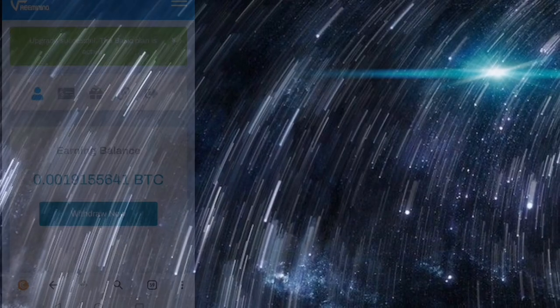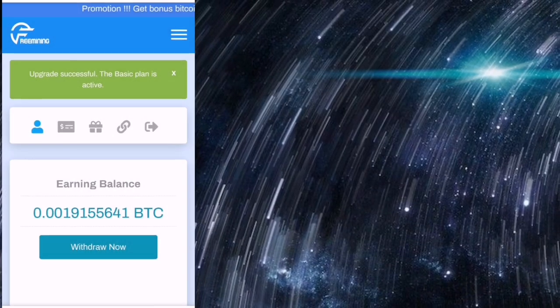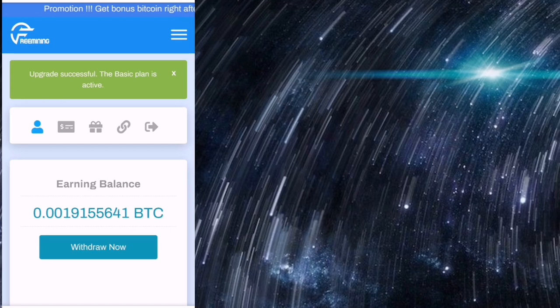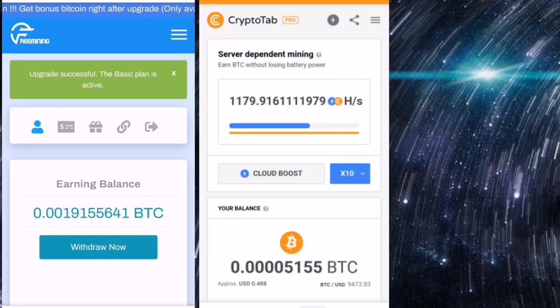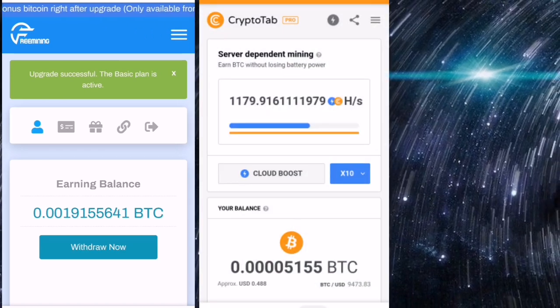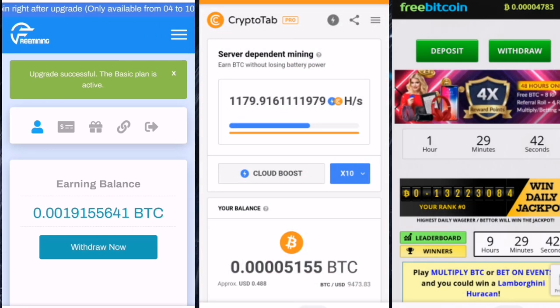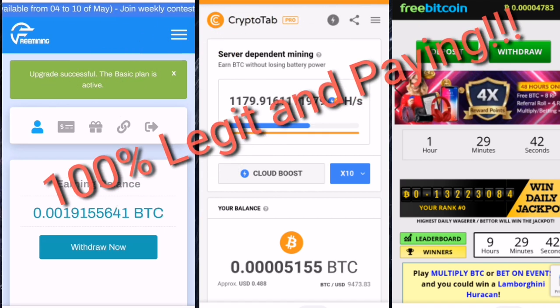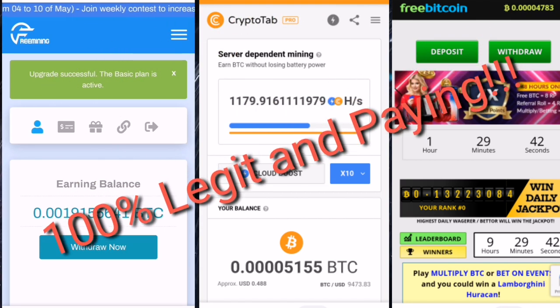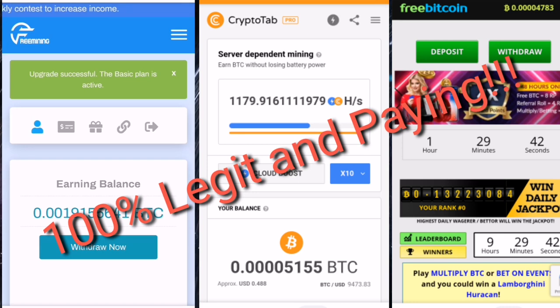Guys, if you want to know how I generate bitcoins for free, simply check the description of this video below. These are all 100% legit and paying as of the moment, so please check it out.